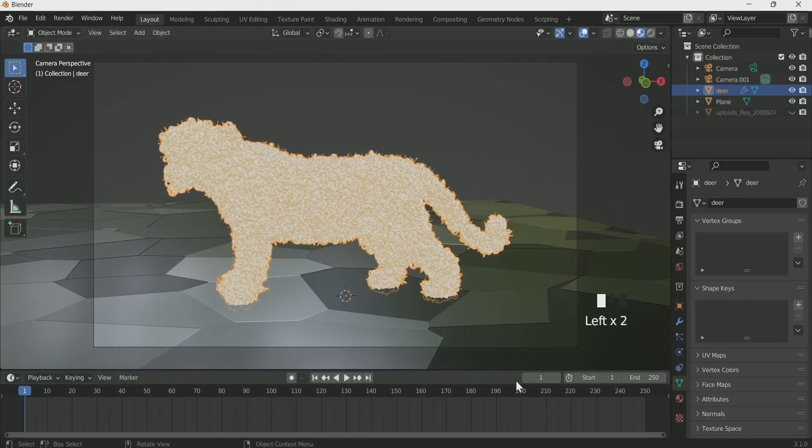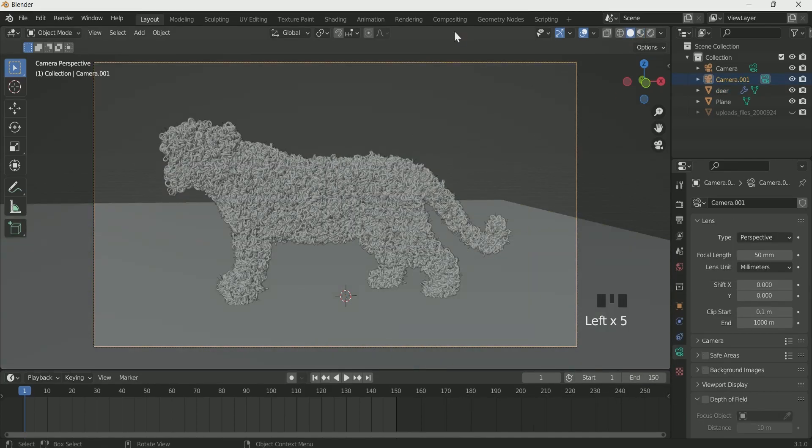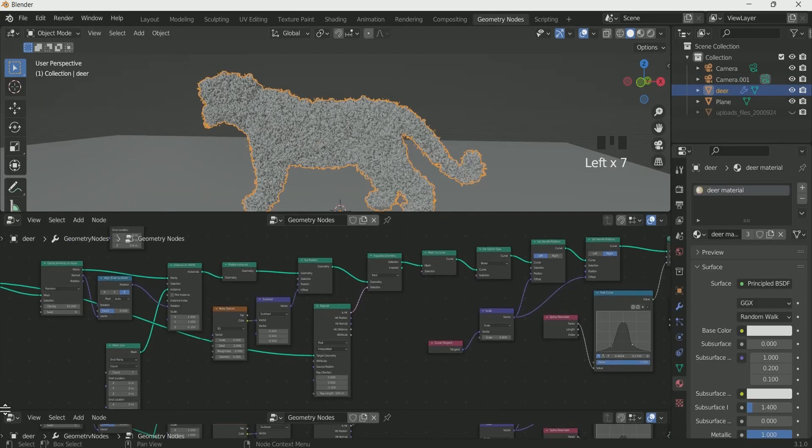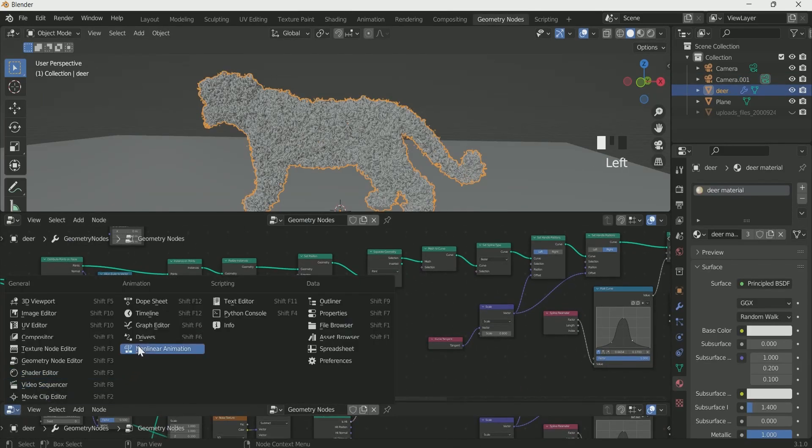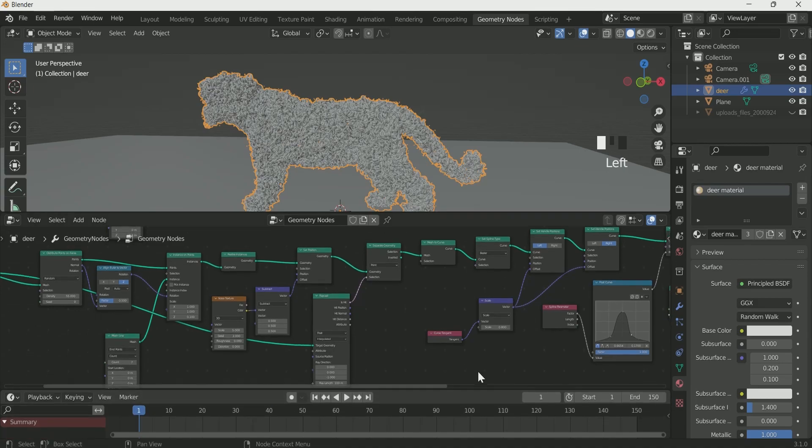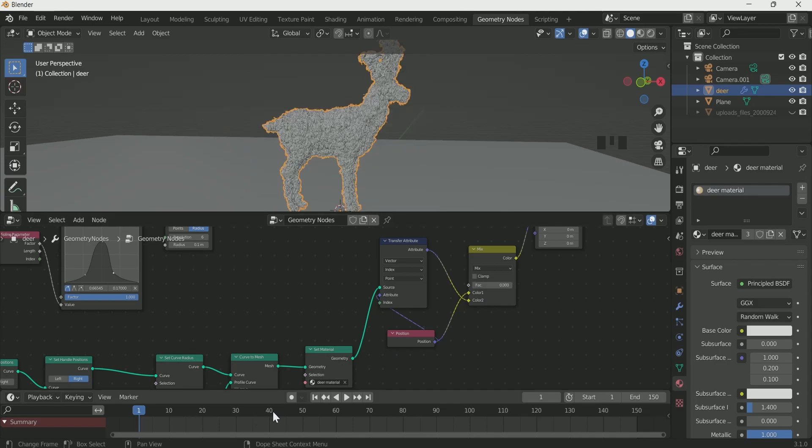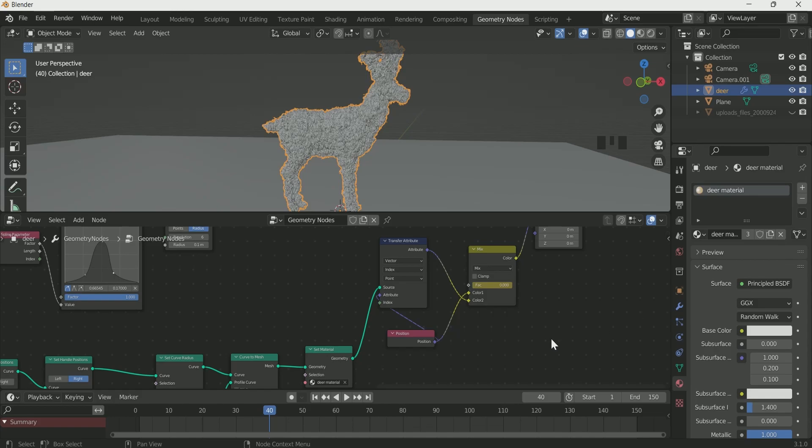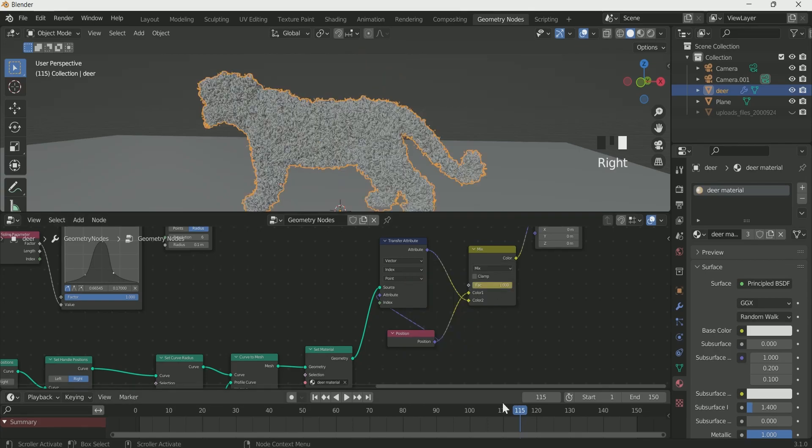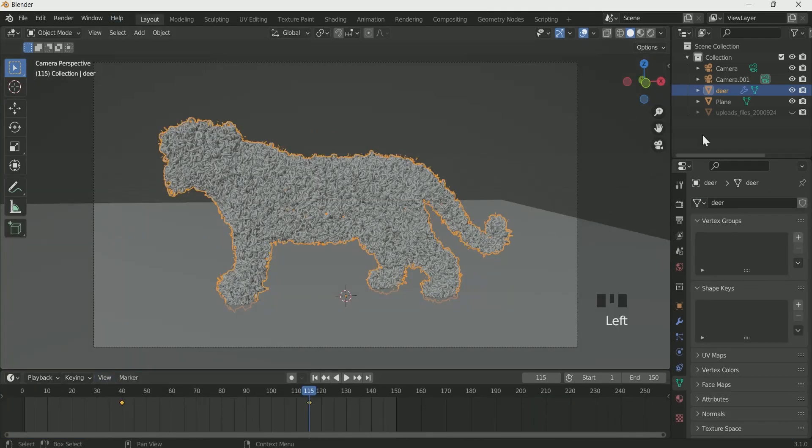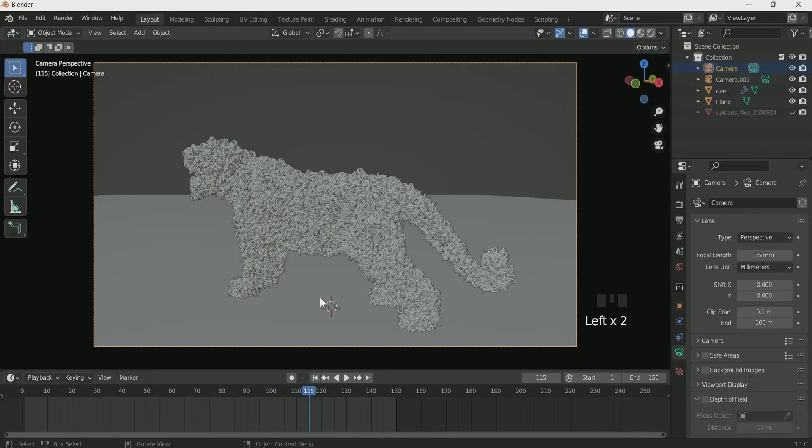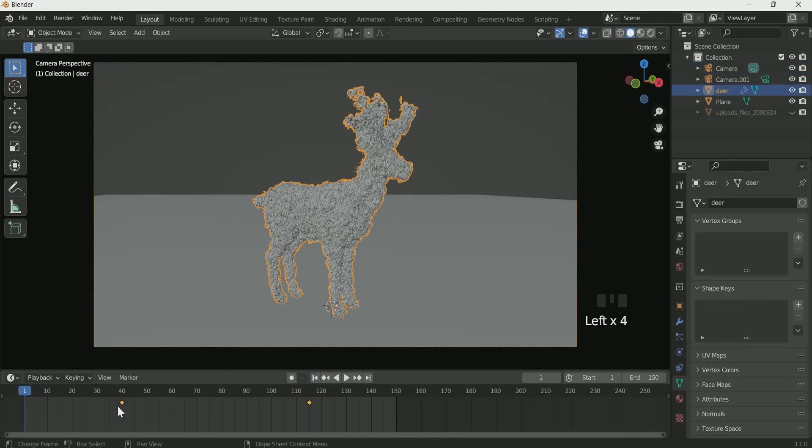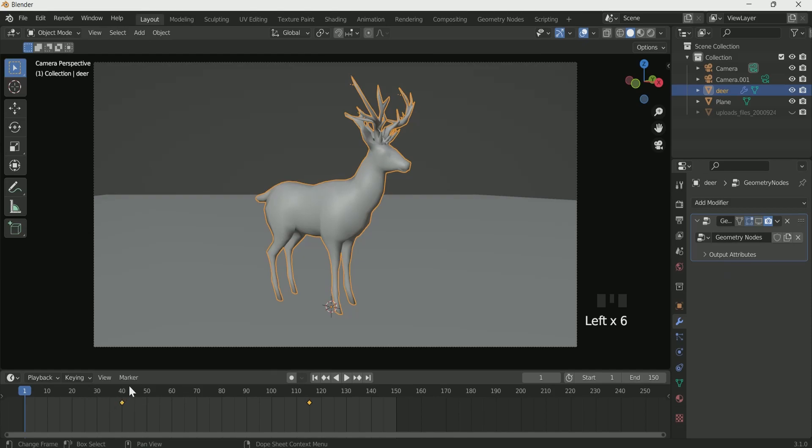Increase the timeline and make an end frame of 150. Go to the geometry node, select the tiger and add timeline. Mix RGB factor 0, then add frame 40, enter keyframe on mix RGB. Frame 115, make mix RGB 1 and enter keyframe. This scene is making my laptop laggy so I am not able to show you the animation. Come back to the layout.